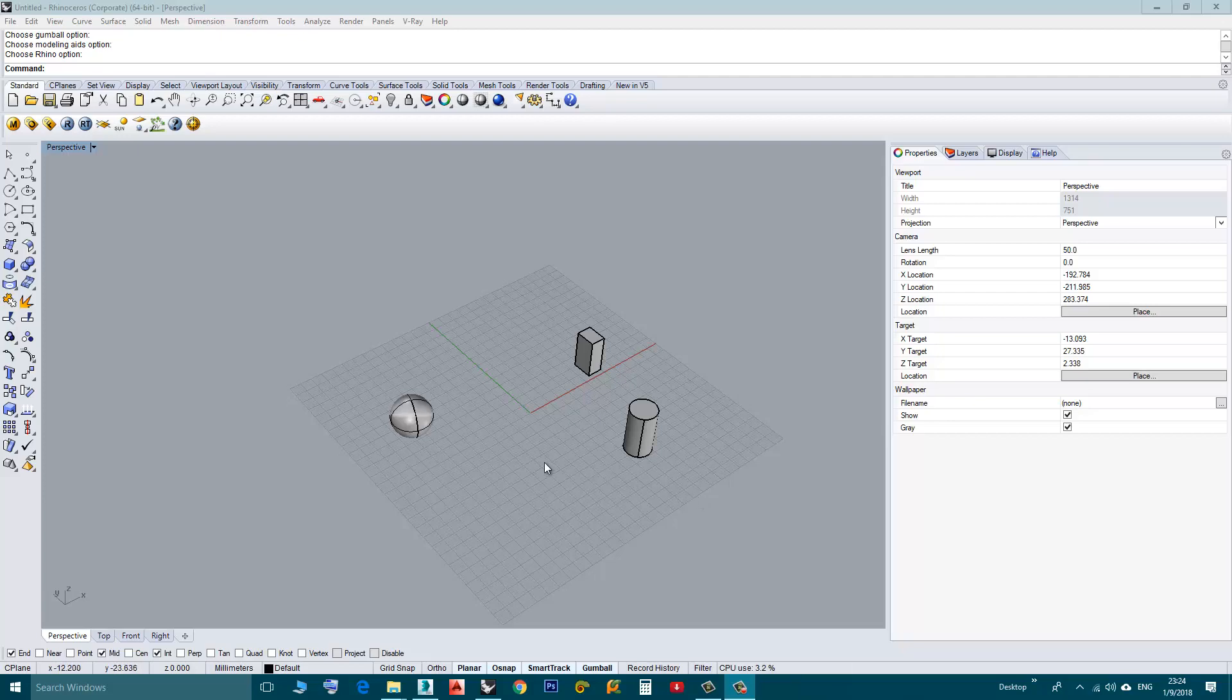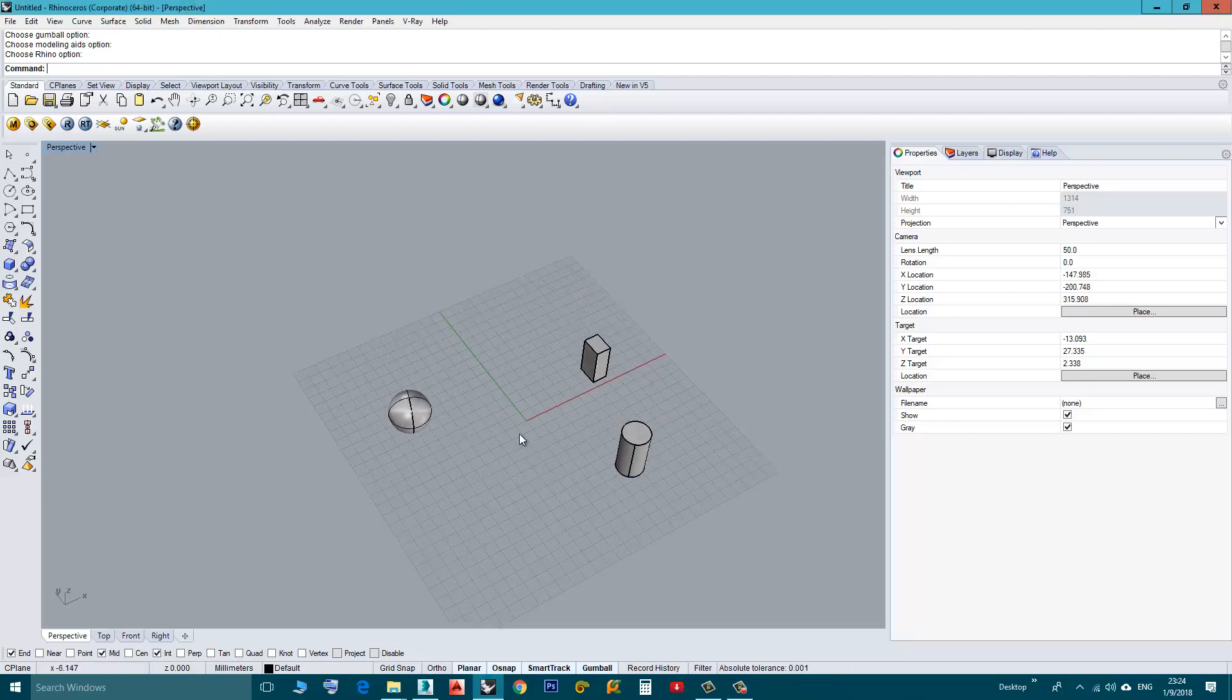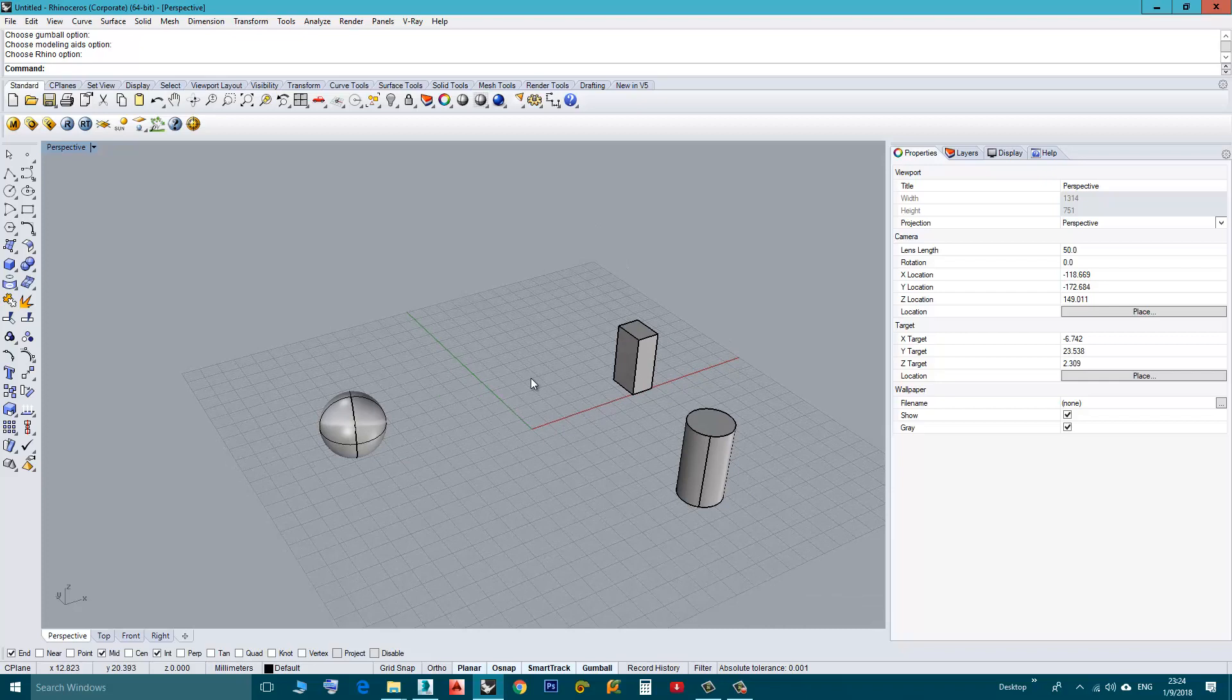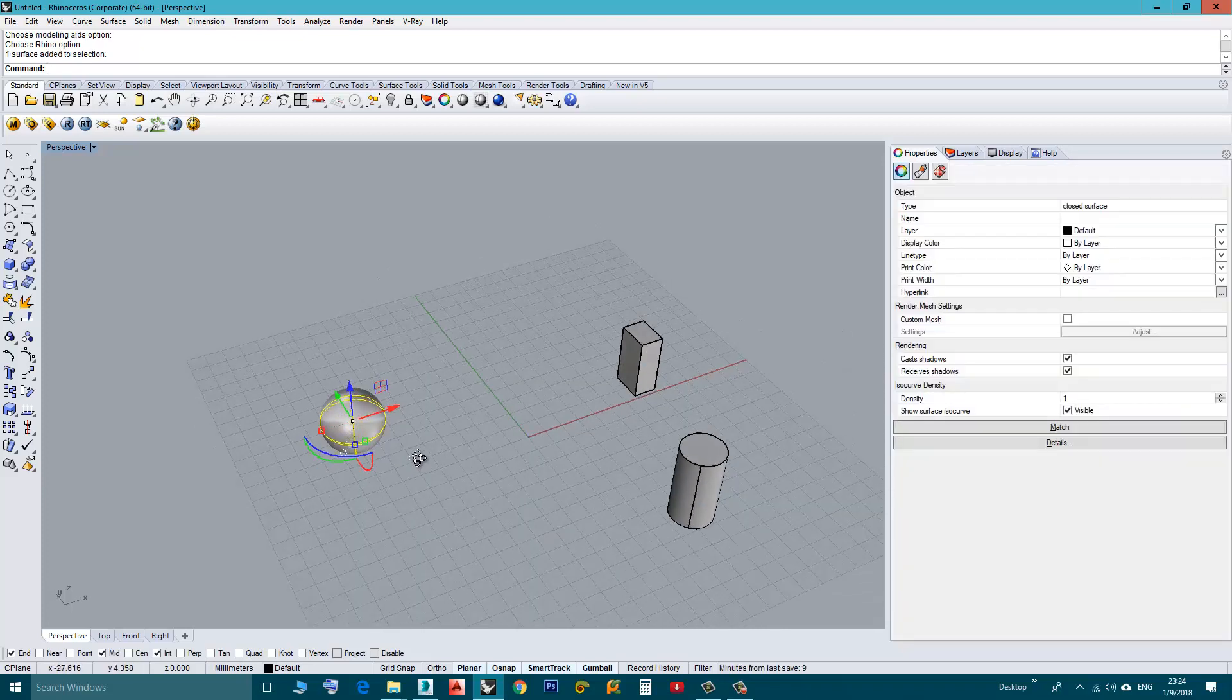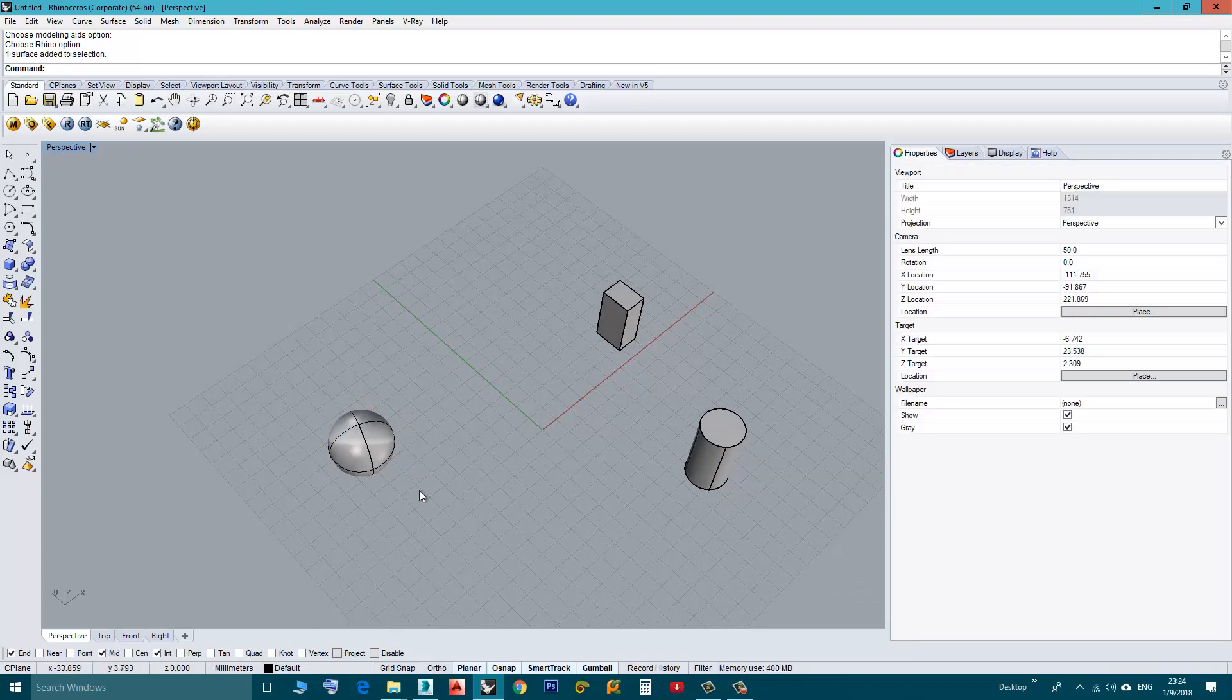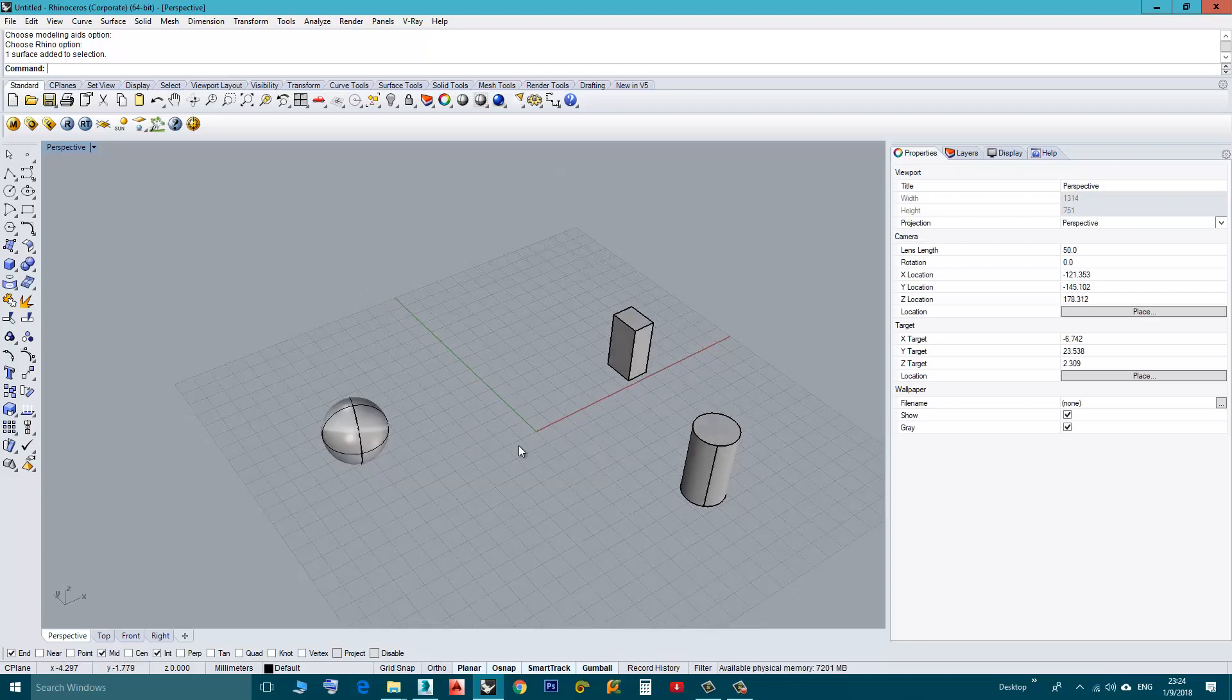Hi, in this video we will talk about an easy way to move an object to the origin.